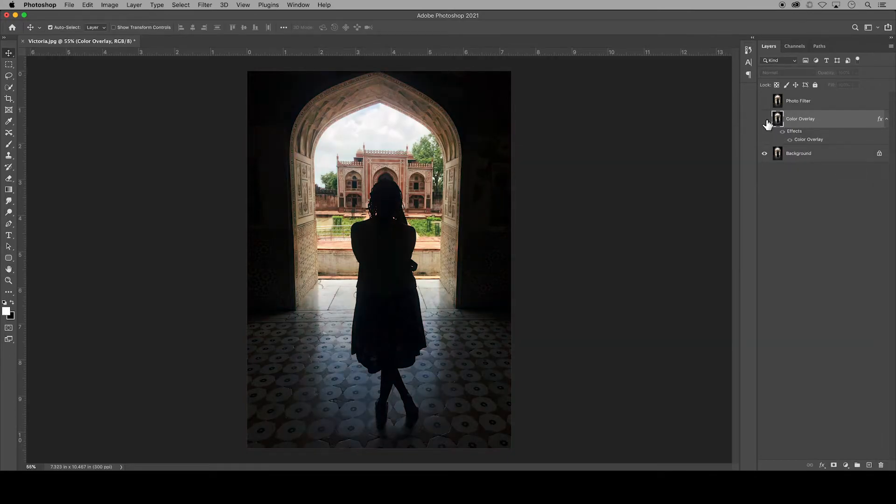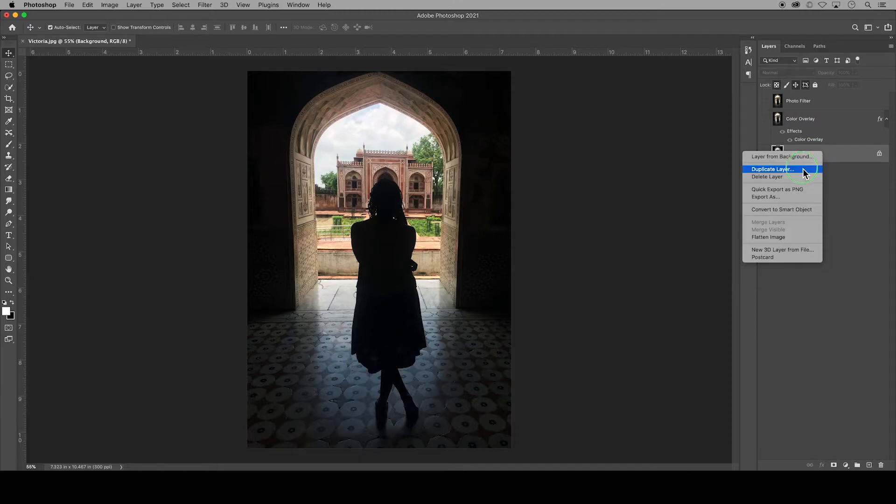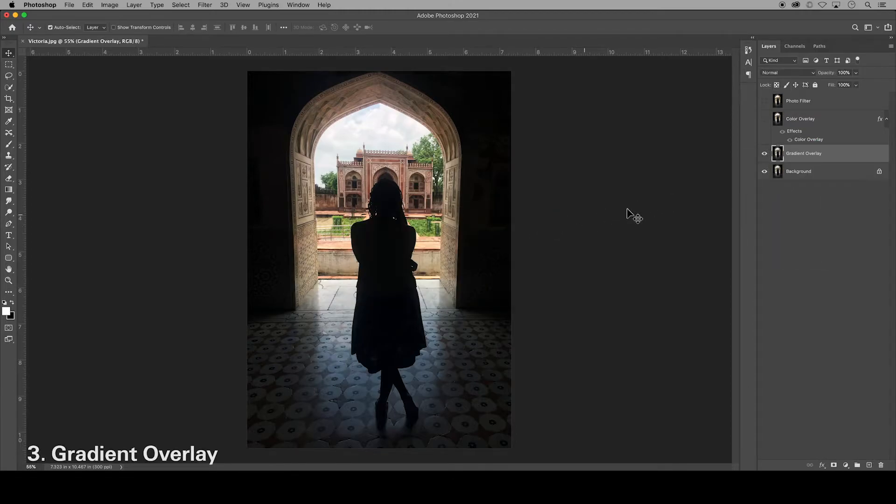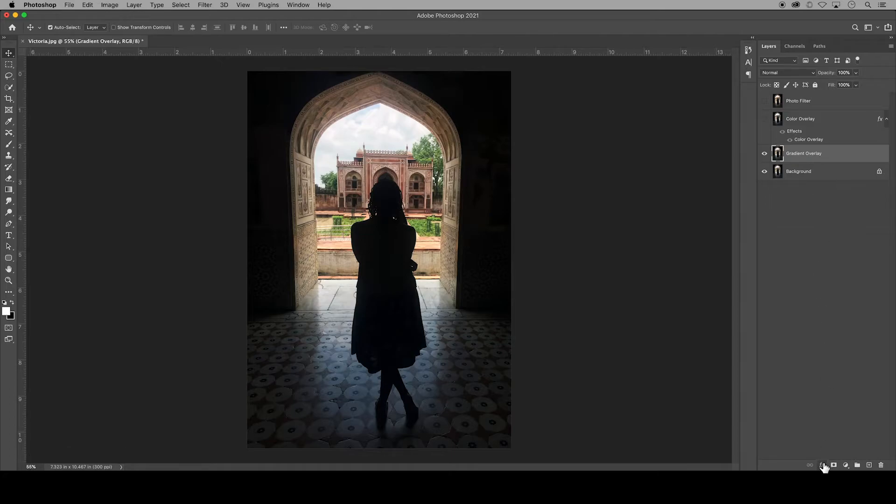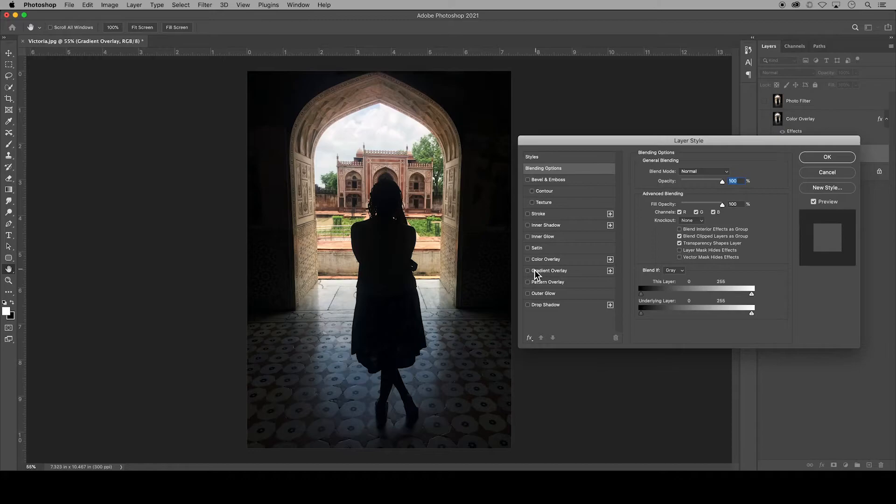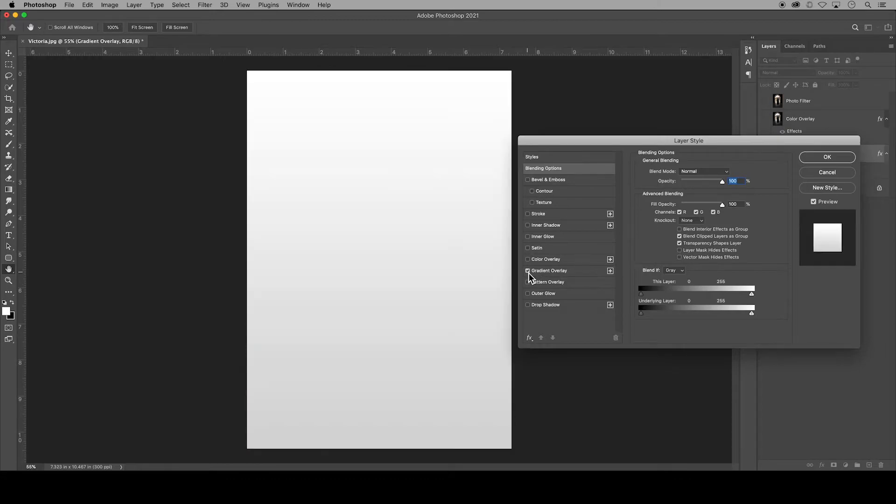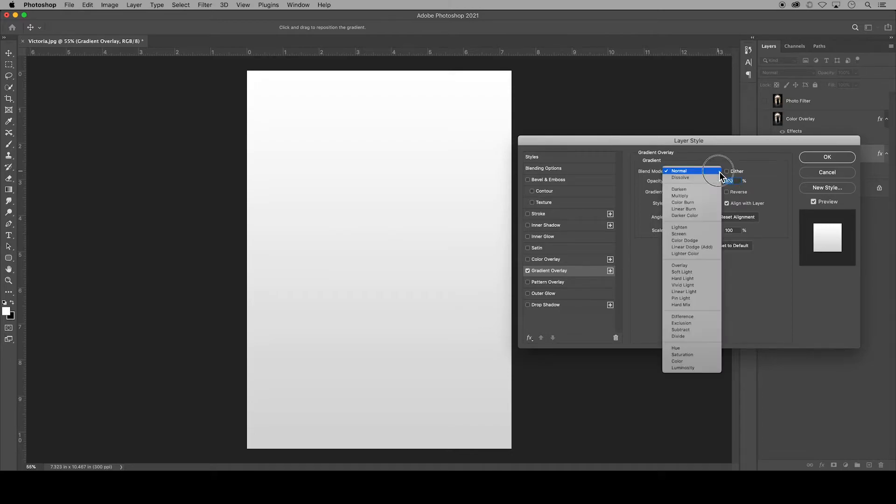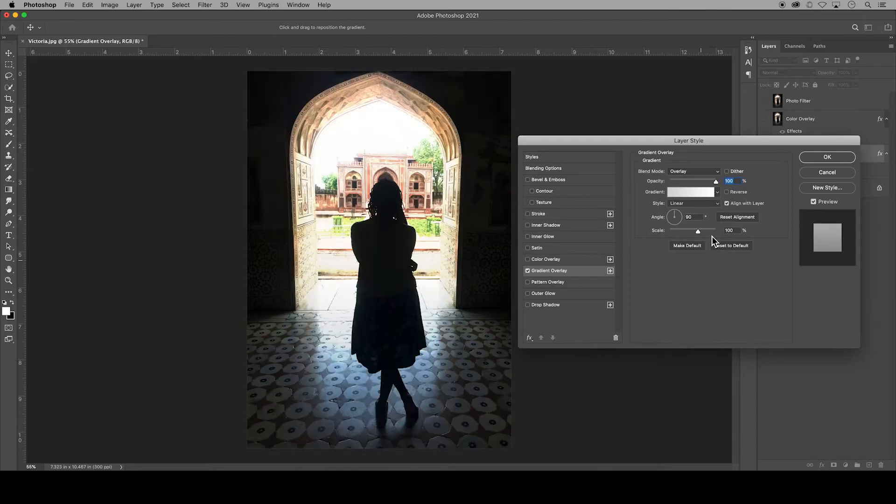In this third example, we will do similar steps, but this time with a gradient overlay. So make sure that new layer is selected. Go down to Effects, Blending Options, and this time click the checkmark next to your gradient overlay and click the words Gradient Overlay to bring up the defaulted options. First, I'll change the blend mode to Overlay because I know that's the one I like the most.